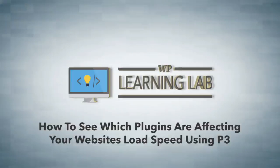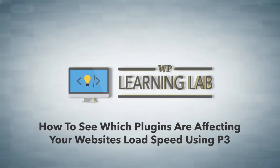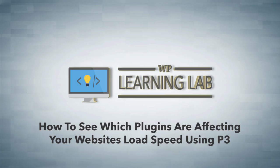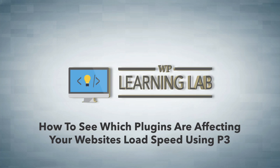Hey everybody, it's Bjorn from WP Learning Lab. In this video I'm going to show you how to use a plugin called the P3 Plugin Profiler to figure out which plugins could be affecting your site speed in a negative way.